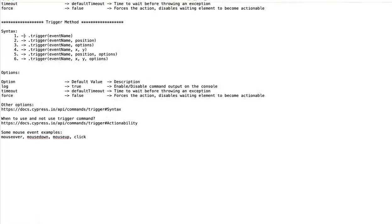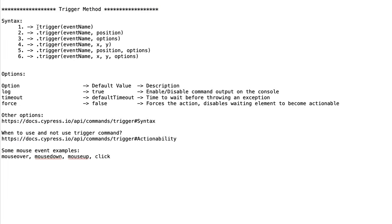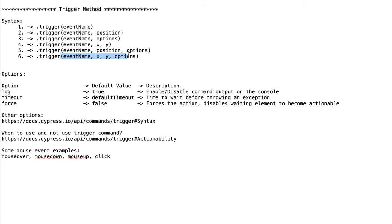The few syntaxes with the trigger command: we use it with the element, then dot trigger, then we provide the event name. The second one is trigger with event name and position. The third one is trigger with event name and options. The fourth one is trigger with event name and X/Y coordinates, then event name, position and options.